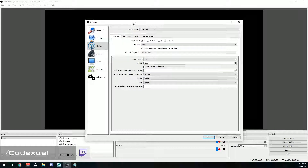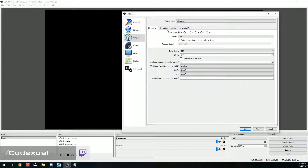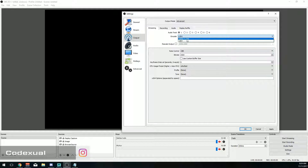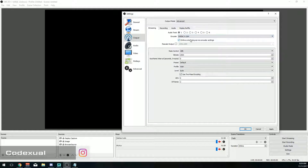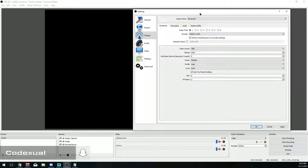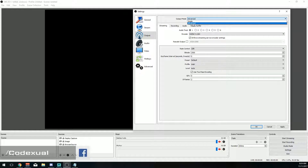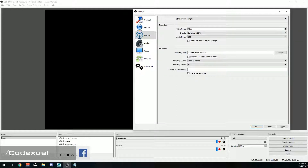If you have a graphics card, go back to your encoder and select NVENC H264. This will use your graphics card instead of the CPU, and that's better performance because your graphics card has more power. I strongly recommend using this if you have a graphics card. Once you've done that, you don't have to worry about anything else. You can go back to Simple output mode.